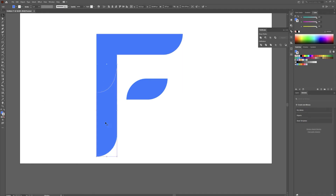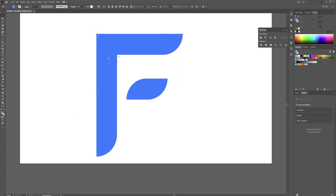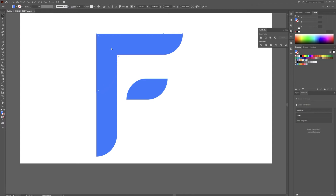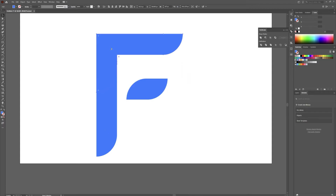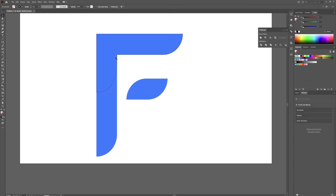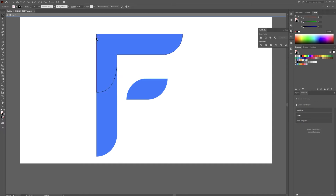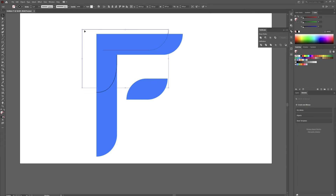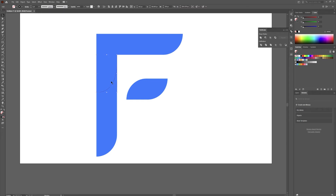We're going to get rid of the stroke on both shapes — we just want two separate pieces. Create a copy of this shape, hit Control+Shift+V to paste in place, and all we want is the stroke, so we'll make the stroke black. Hit C to bring up the scissors tool, cut here and here, then select just this side and delete it — we just want this path for later.